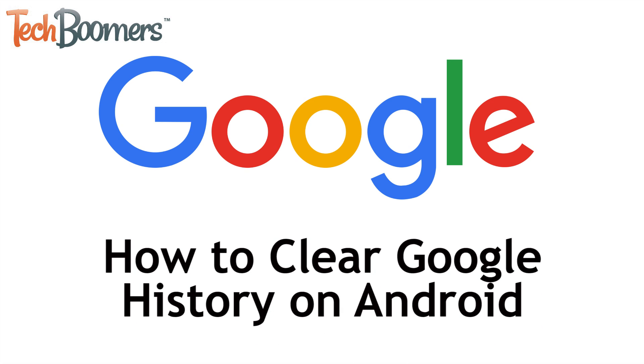I'm Jessica from TechBoomers.com, and in this video, I'll be showing you how to clear Google search history on Android. Now let's get started.